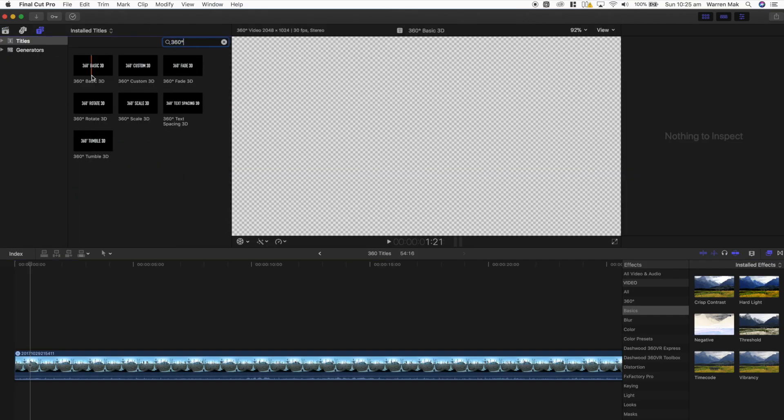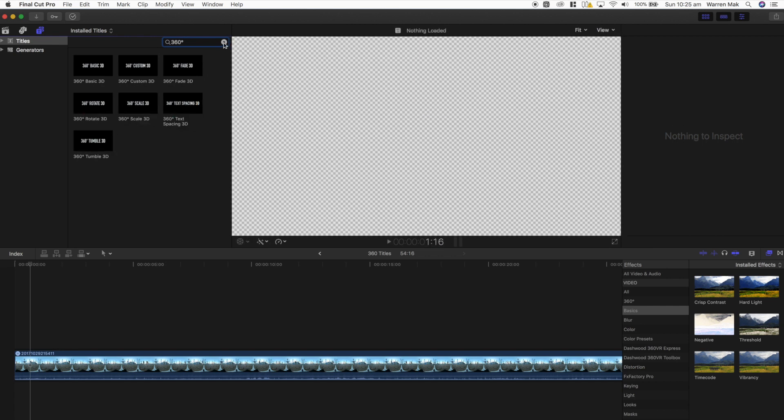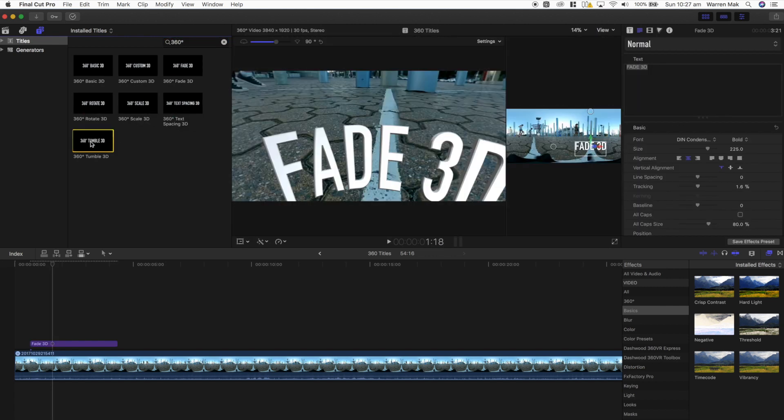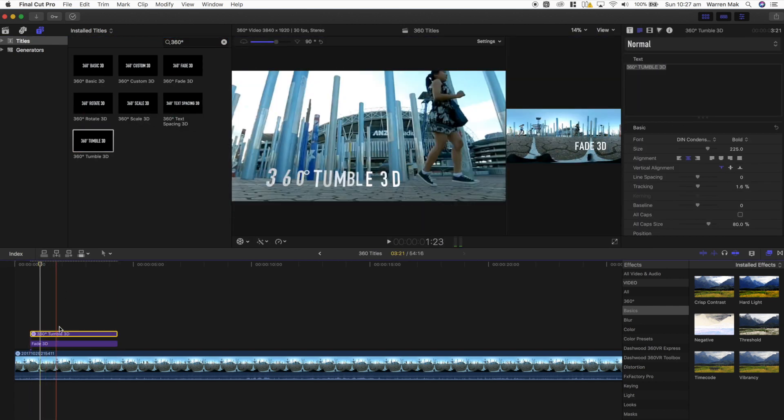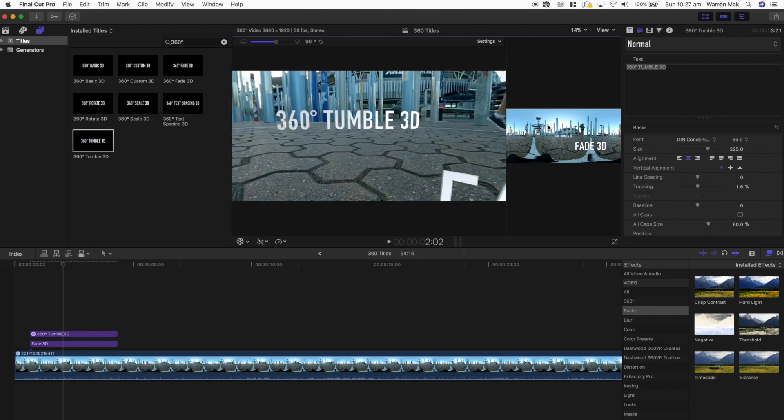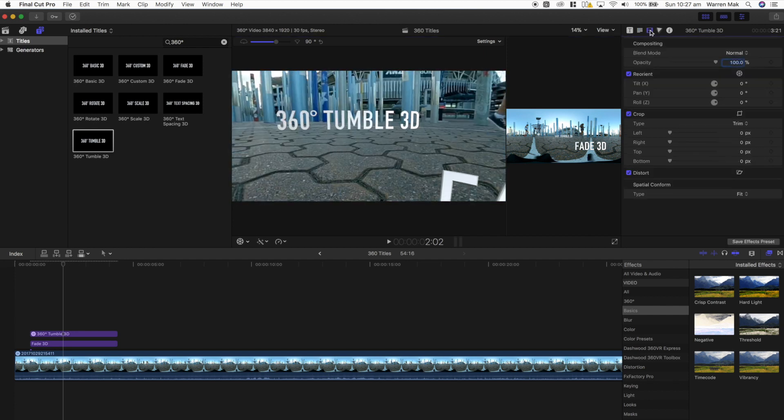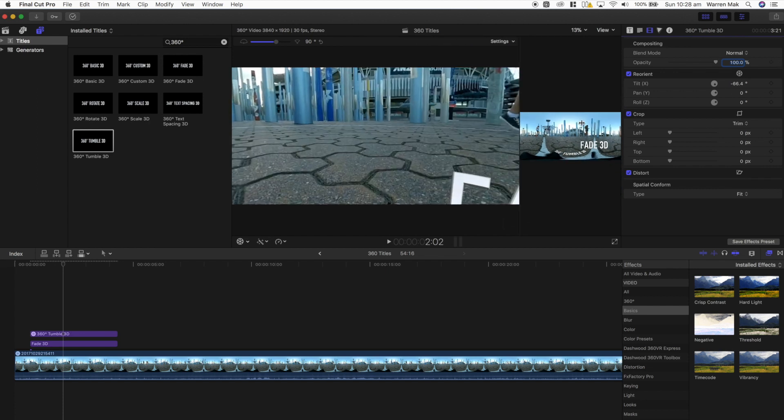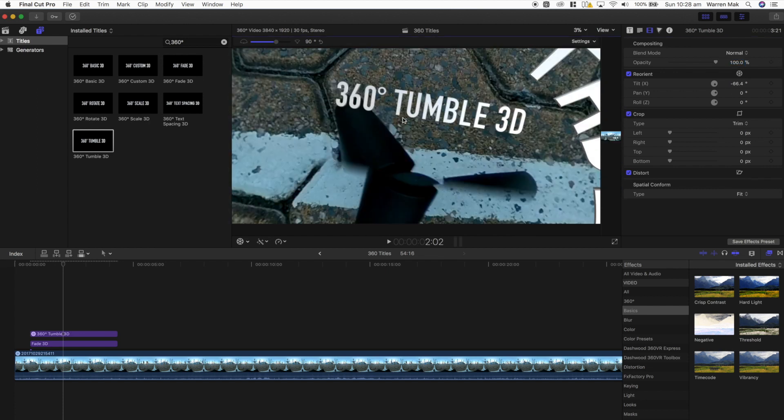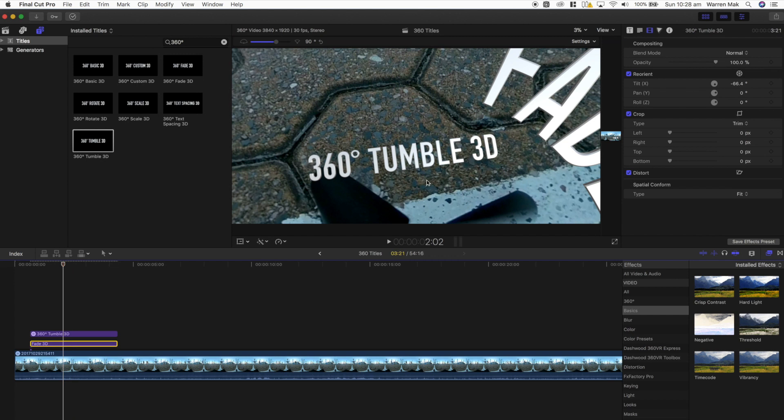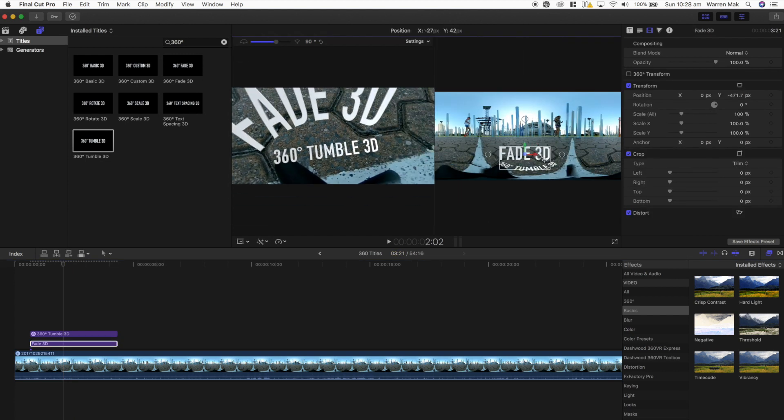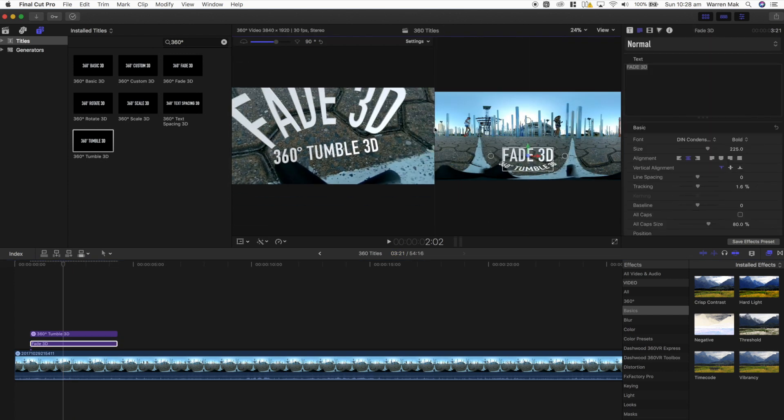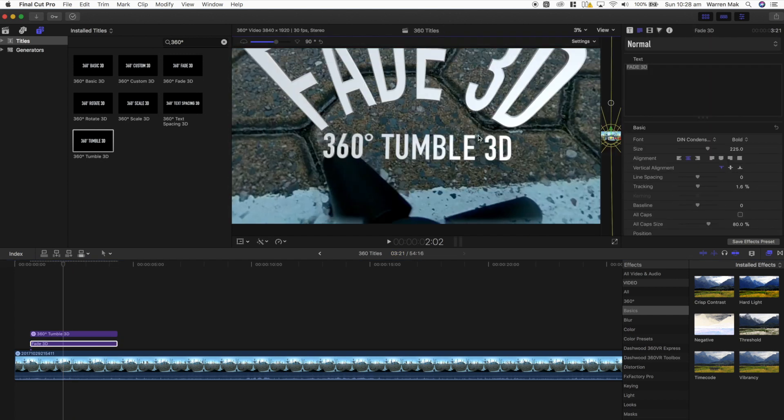Also available in version 10.4 are 360 specific titles and generators. These titles and generators are obviously designed for 360 videos, and will allow you to move them to your desired view angle and perspective within the aqua rectangular video. So basically you won't have the issue if you use standard titles in 360 before, where the texts are warped around the 360 sphere.